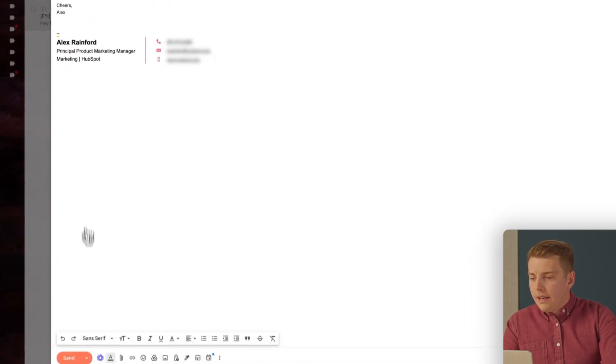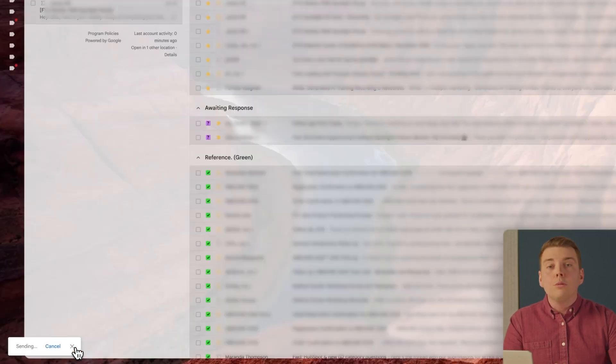Quick tip before sending templates: always do a double check. First, make sure the personalization tokens have populated correctly. Then confirm you've filled in all the manual research placeholders about the customer and their company. Finally, double check formatting to make sure the email is easy to read. Once sent, HubSpot tracks everything — open rates, click-through rates, and deliverability — so you can optimize your emails over time.